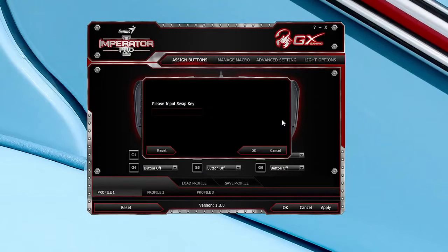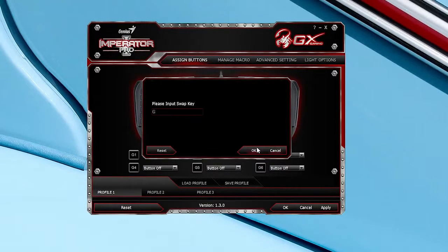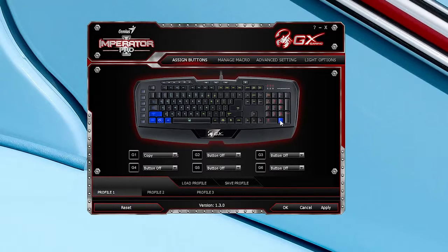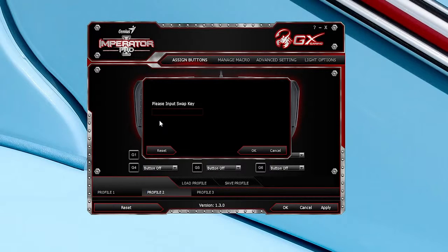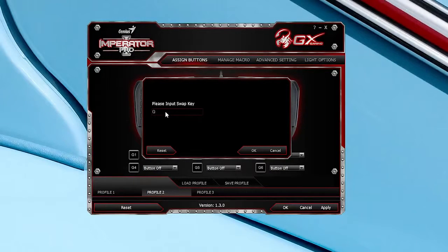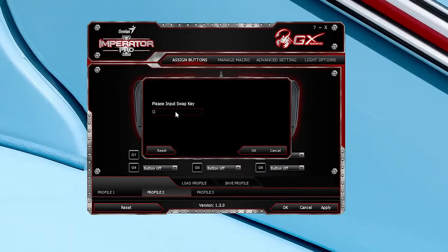And one surprising feature I found is the ability to swap any of the keys to something else. So you can use your Windows key for something more useful now in game like marking your enemies, which is a very welcome feature.